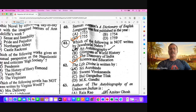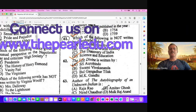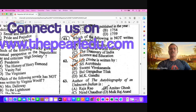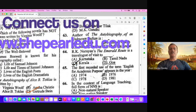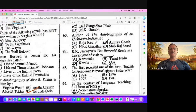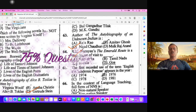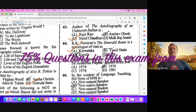Question number 62. The Life Divine is written by Sri Aurobindo. A is the right option. Question number 63. The Autobiography of an Unknown Indian by Nirad C. Chaudhury. A is the right option here. Question number 64. R.K. Narayan's The Emerald Route is a travelogue of a visit to Karnataka. A is the right option here. Question number 65. The first recorded use of the term 'English for Academic Purposes' appears in the year 1974. 1874 is the right option.